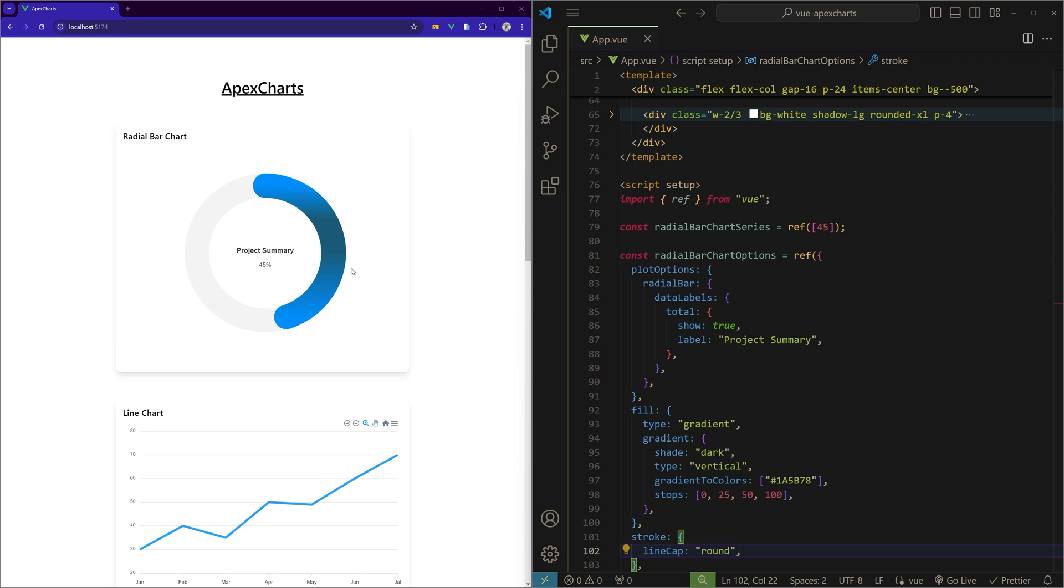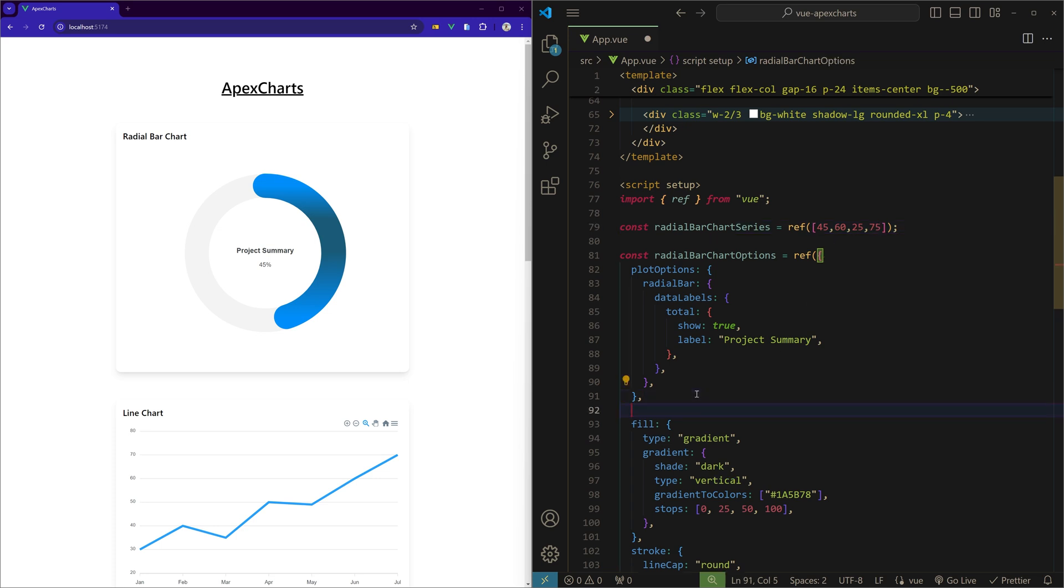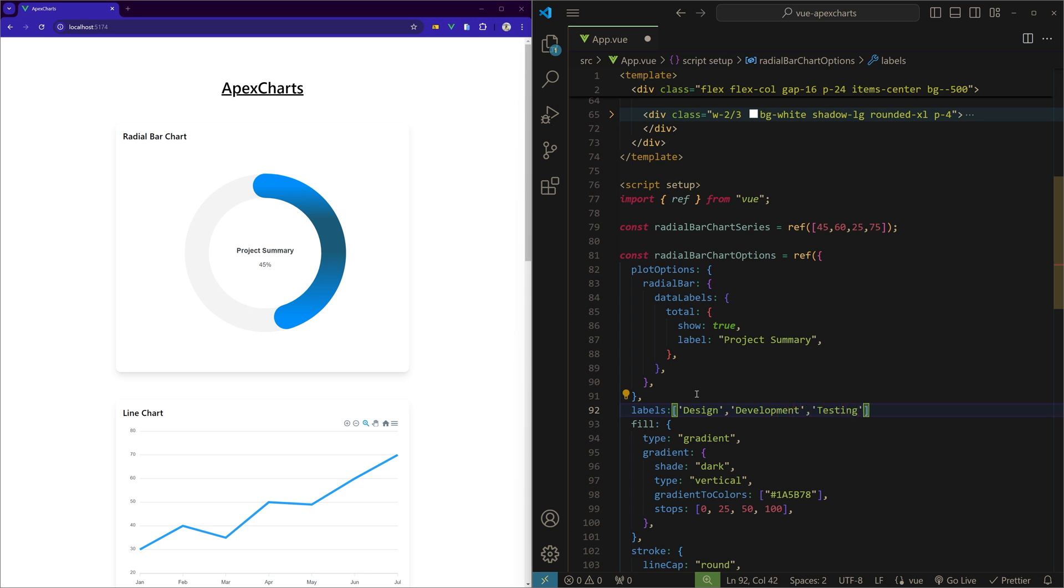Now let's add multiple data points. As I said earlier, I'll give some other numbers. And to show the labels for this we can create a labels property and we can specify the names. I'll just use Design, Development, probably Testing, and then Deployment.